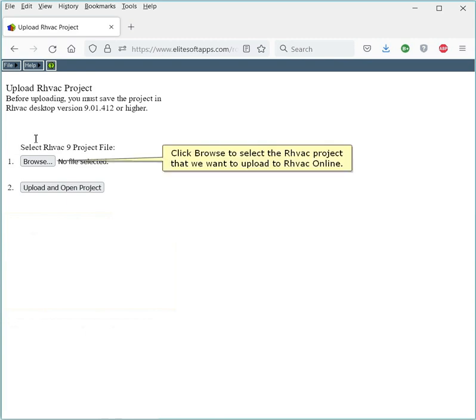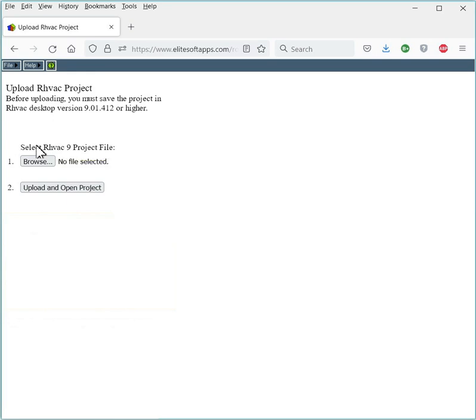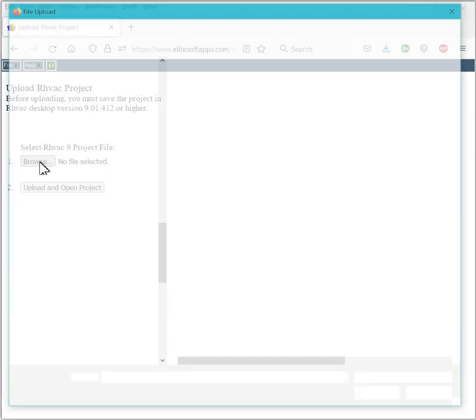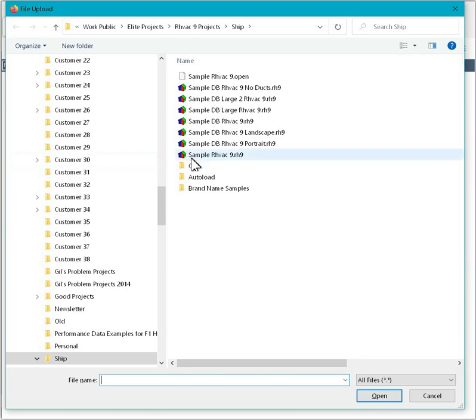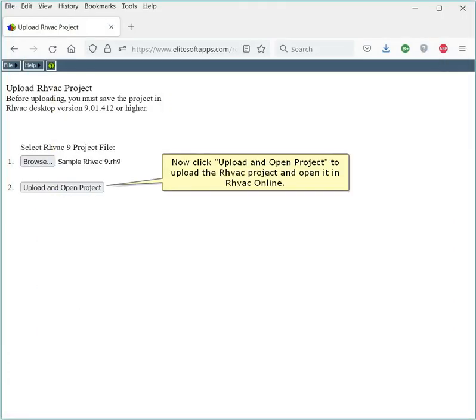Click Browse to select the RHVAC project that we want to upload to RHVAC Online. The file we want is the sample RHVAC 9.rh9 project. Now click Upload and Open Project to upload the RHVAC project and open it in RHVAC Online.